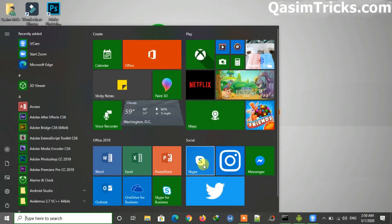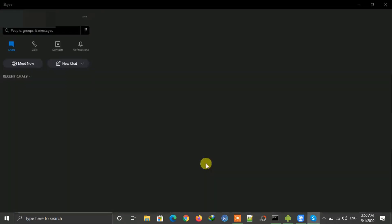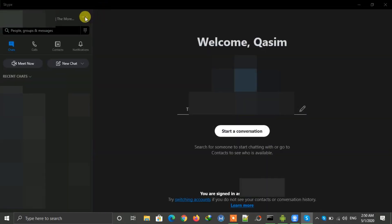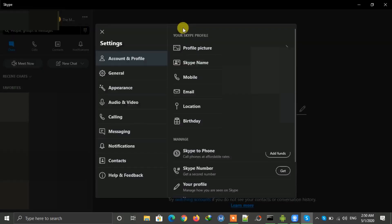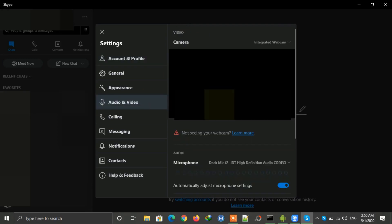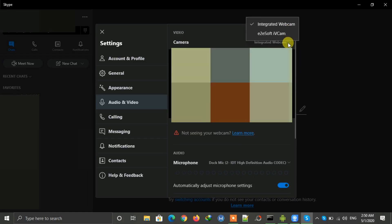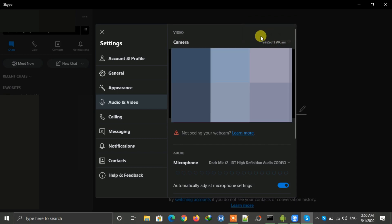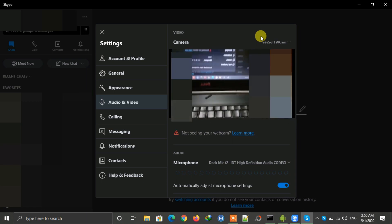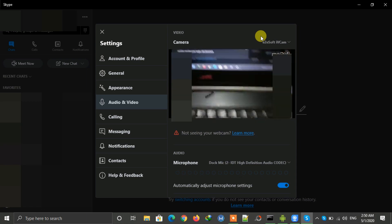To do this on Skype, open Skype on your Windows. Click on the three-dot icon and then click on Settings. Go to the Audio and Video tab — Skype is also using the default webcam. Just click on the camera button and select iVCam. Now you can see your mobile camera and Skype will use your mobile camera as webcam for video calling.